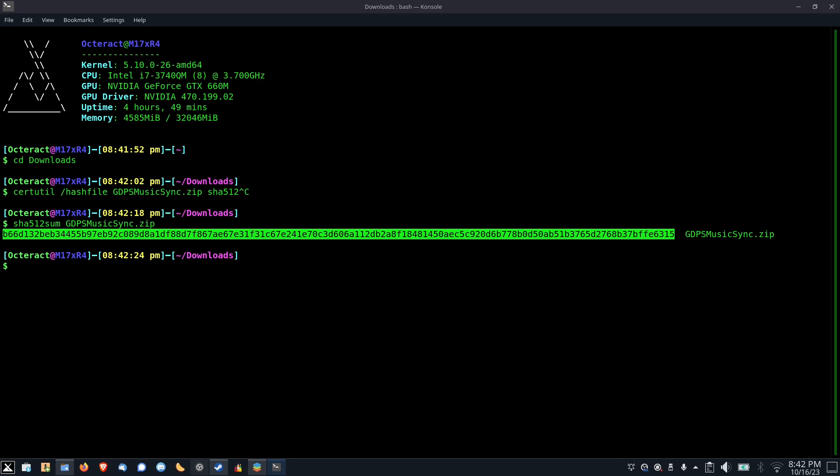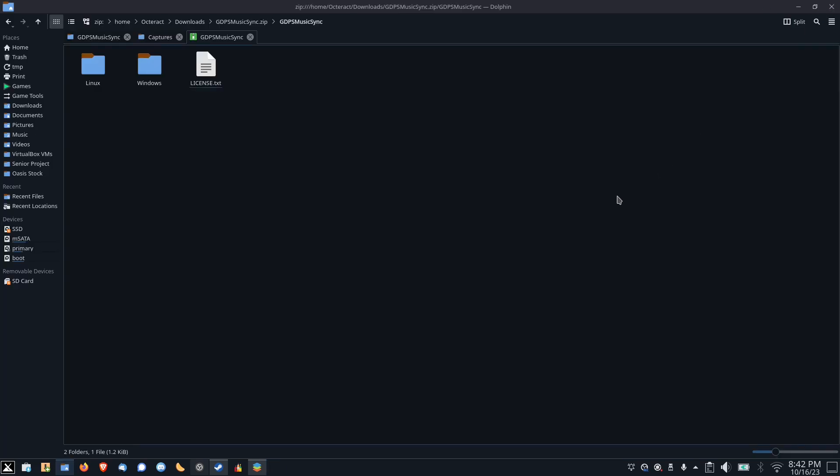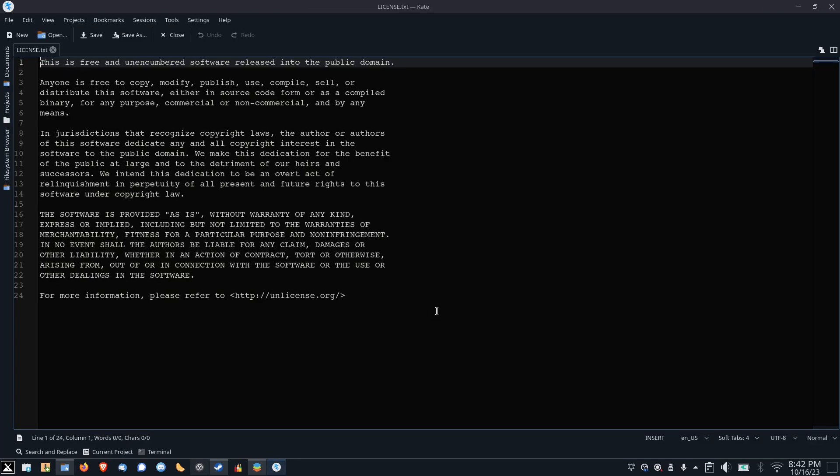If the string is different, then the zip file that you downloaded is different from the one that I have here. And with that, you should be good to go. Now the license that I chose for the software is unlicense, which effectively puts the software in the public domain. Therefore, you can do whatever you want with it. I hope you find it useful.